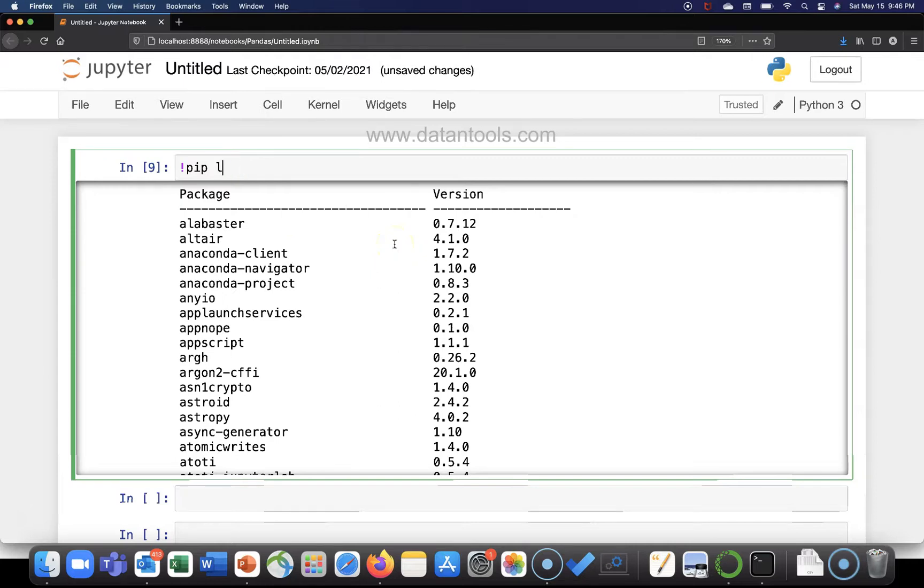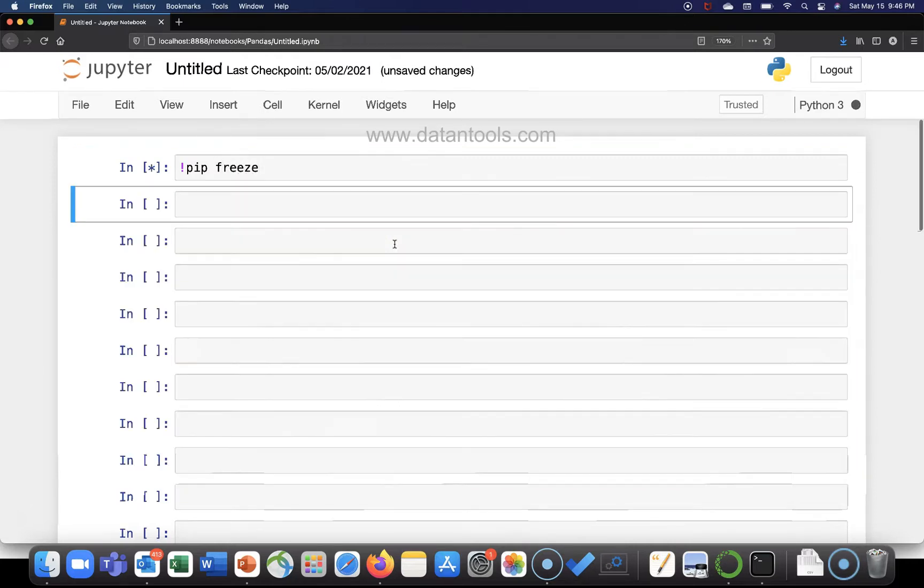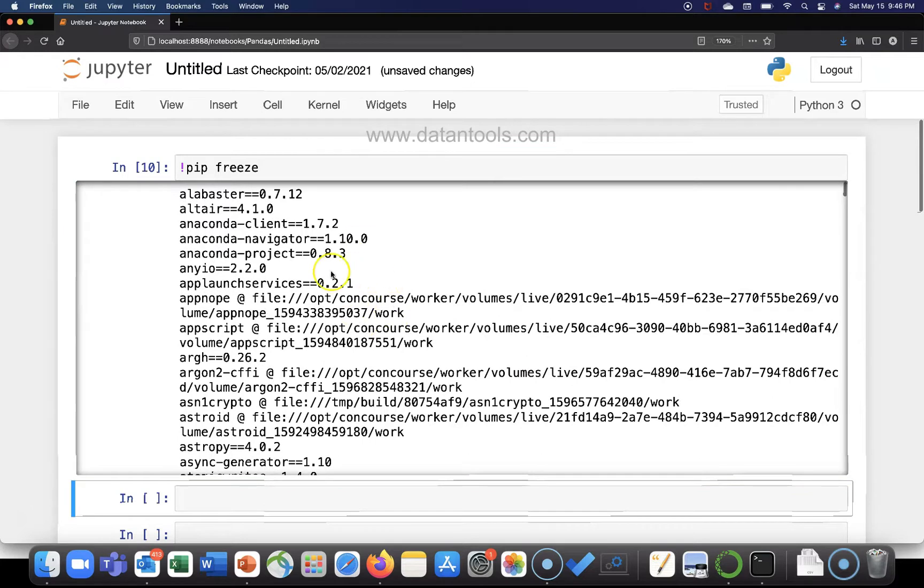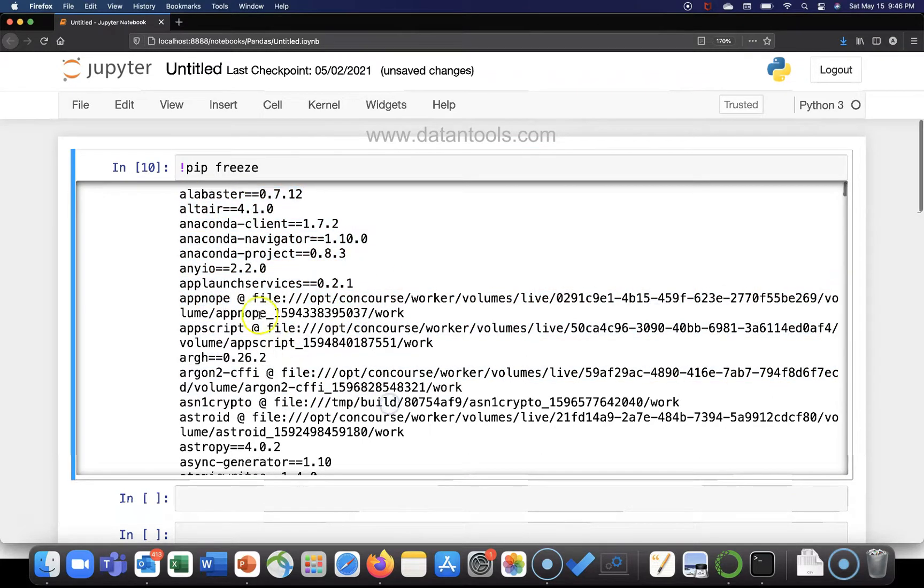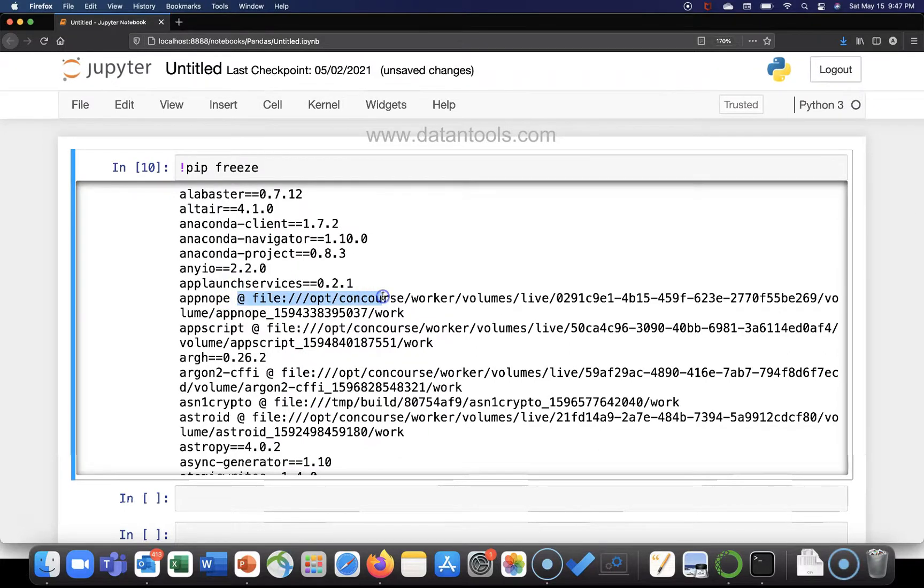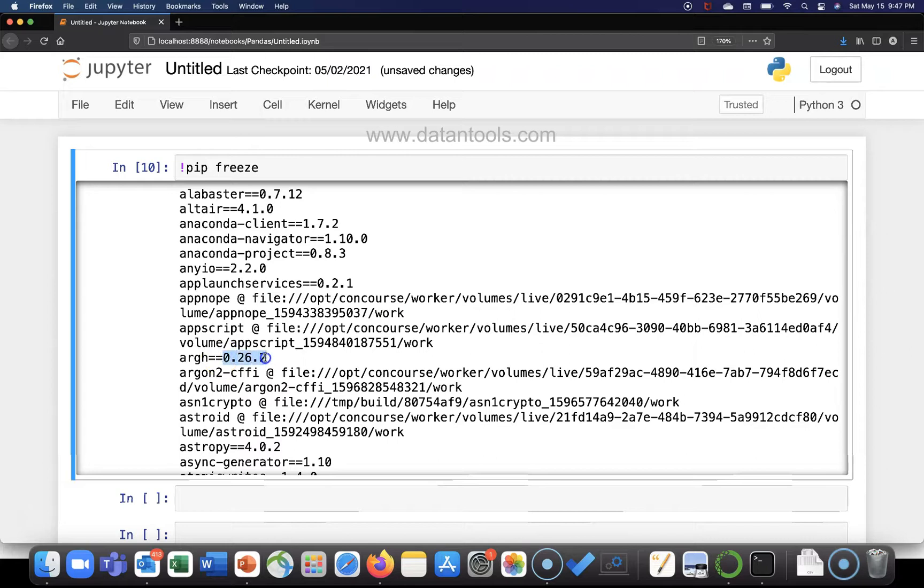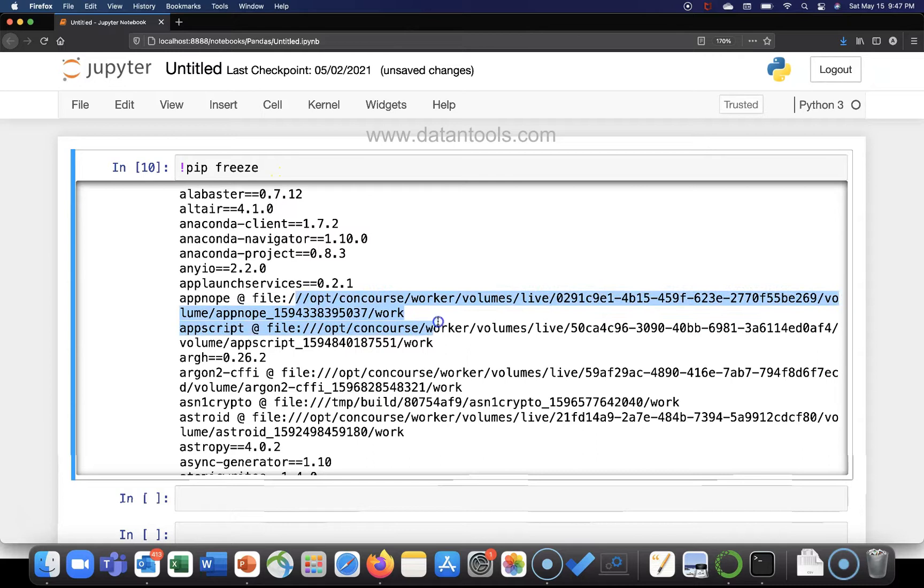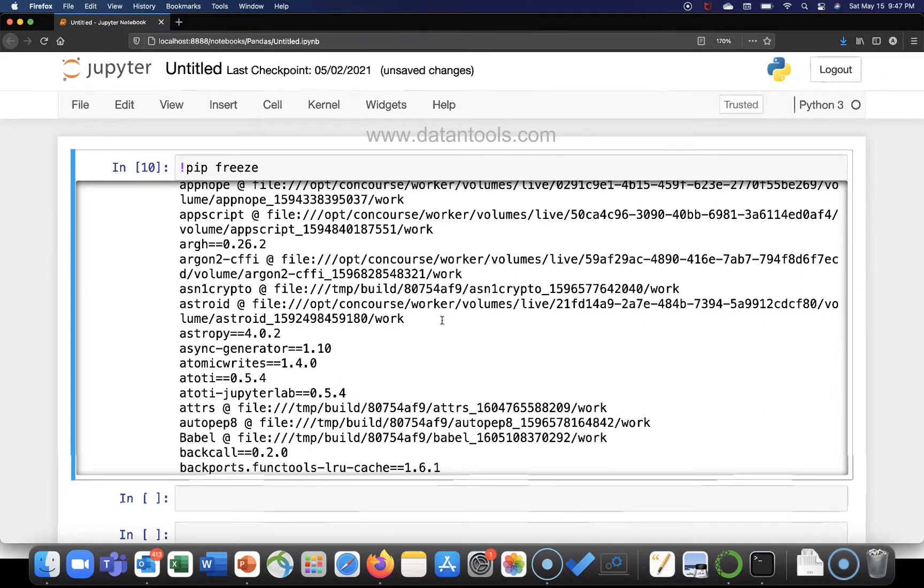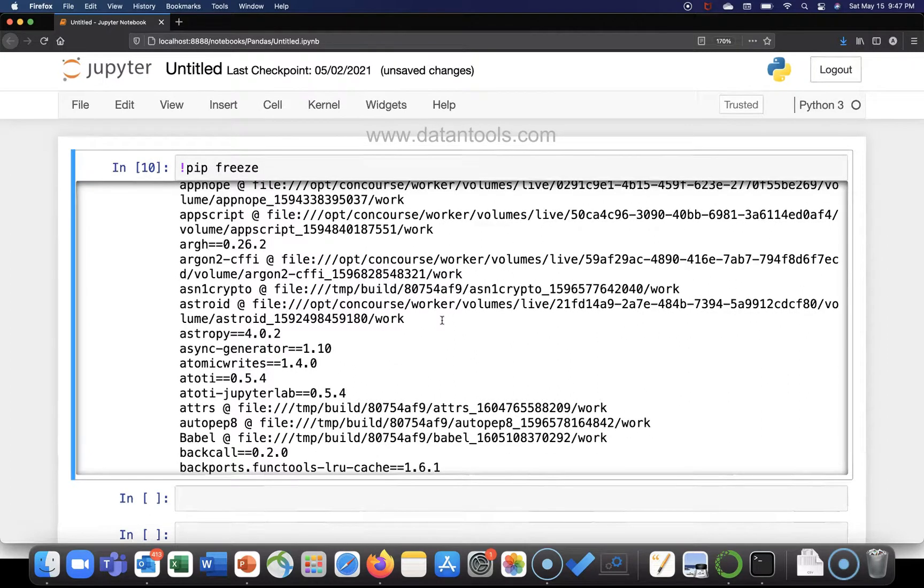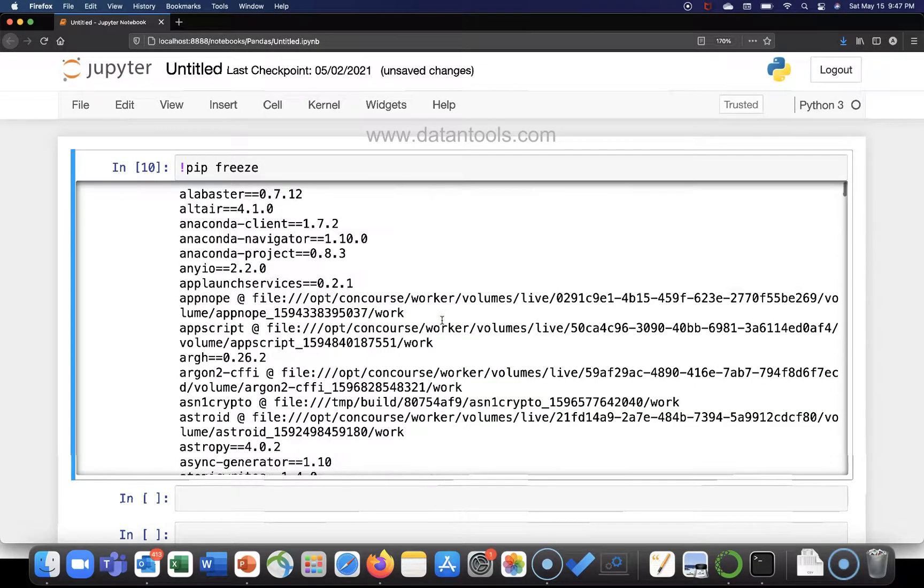Another way is the pip freeze command, and if you execute it, it will show similar information but with some more additional information, probably this file location along with their respective version. So version was already present here, some more additional information about the location of the files where they are present, and if you are interested in that you can go and look up this information.